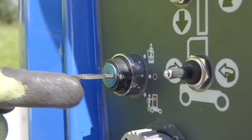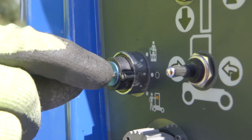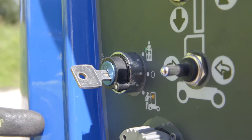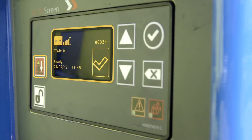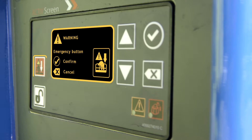Turn the key to the ground position before pushing the system overriding button located on the screen. An activation confirmation message will appear on the screen. This needs to be confirmed using the confirmation button.